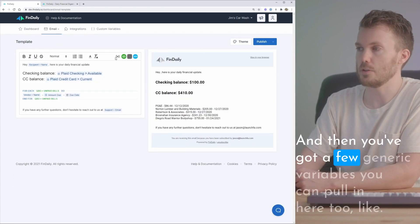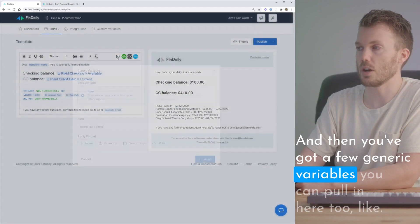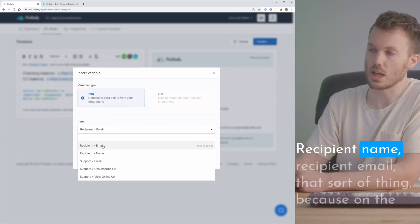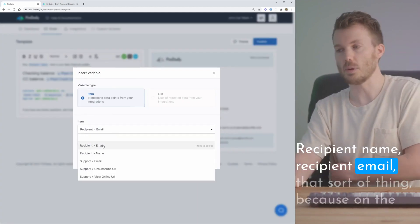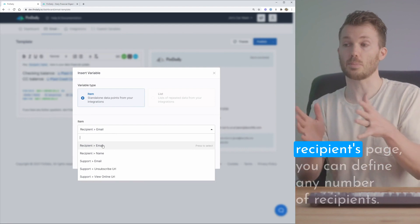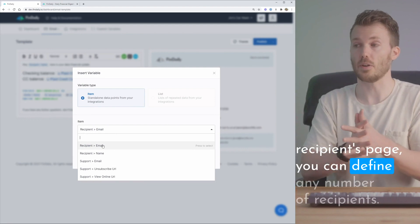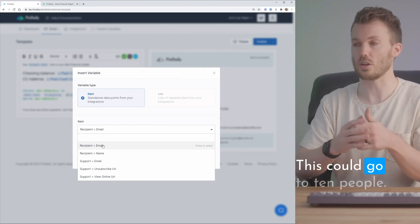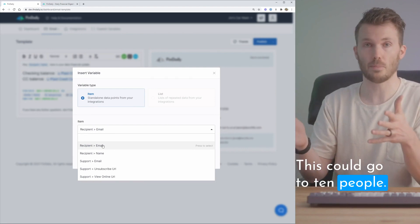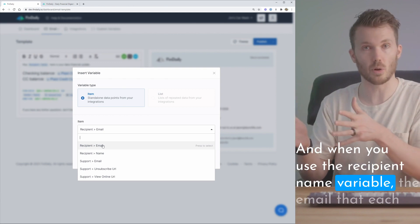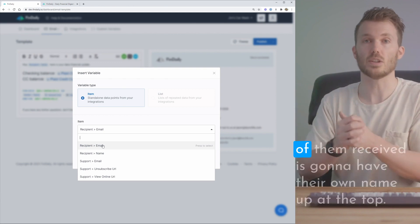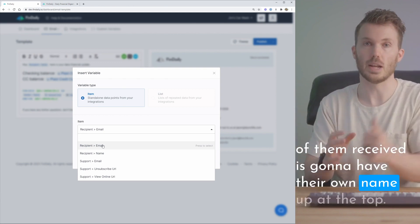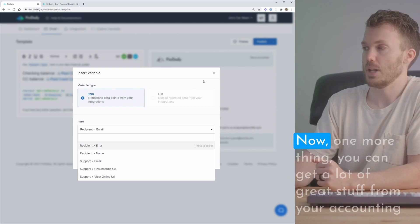And then you've got a few generic variables you can pull in here too like recipient name, recipient email, that sort of thing. Because on the recipients page you can define any number of recipients. This could go to 10 people and when you use the recipient name variable the email that each of them received is gonna have their own name up at the top.